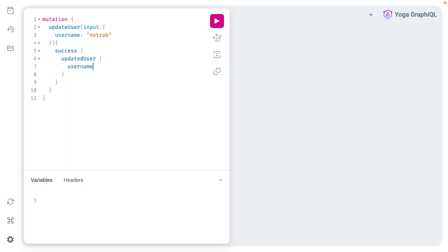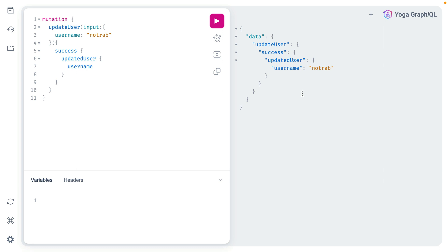This username is not taken so then let's fetch that successful path which is updated user. And here we can get the actual updated username. So let's execute this and we can now see the result for our successful update to our user contains the updated user and the username.